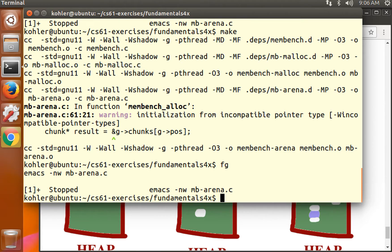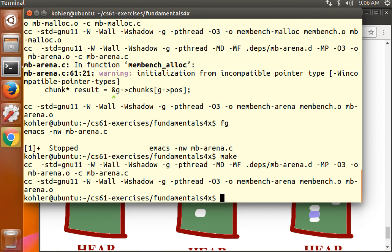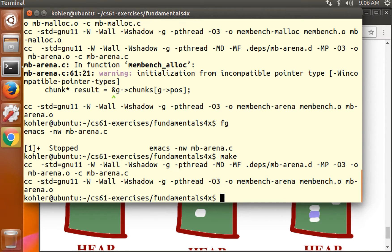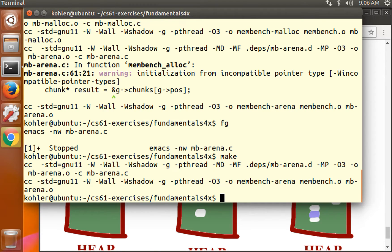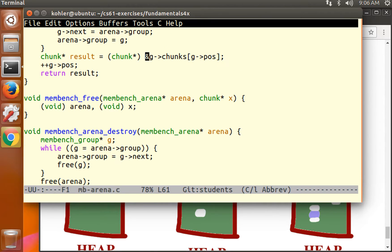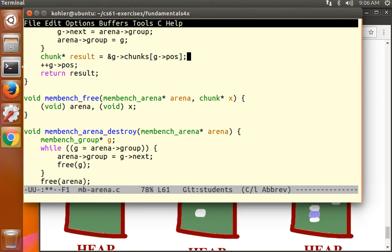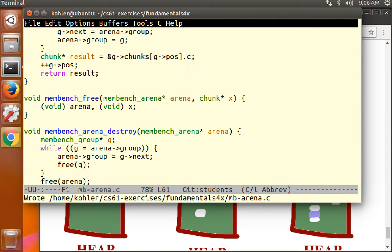So we can make this compile by simply casting this pointer, which is a pointer to a chunk or free, to a chunk star. This will have exactly the same object code as the earlier code because all we've done is we've changed the types for the compiler. We haven't changed what that compiled code actually does. All the objects have the same size.